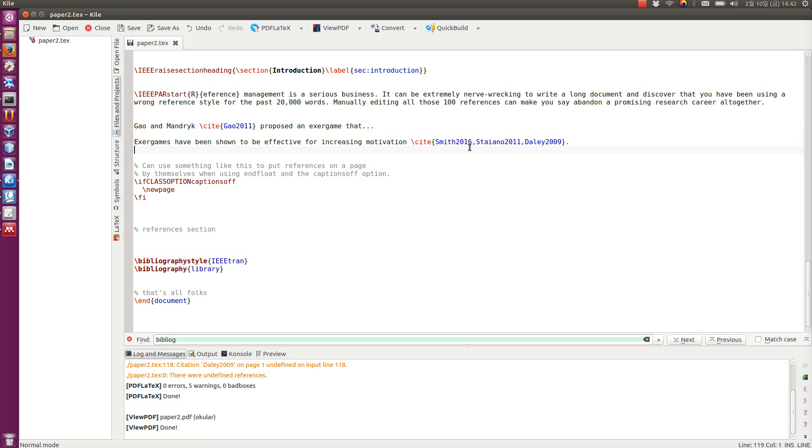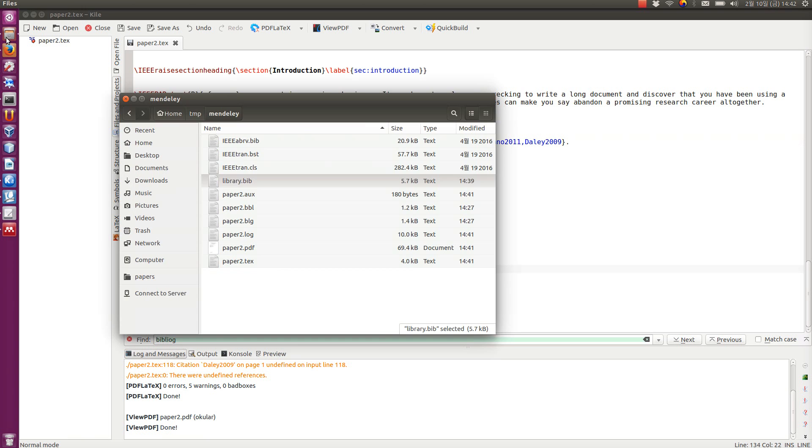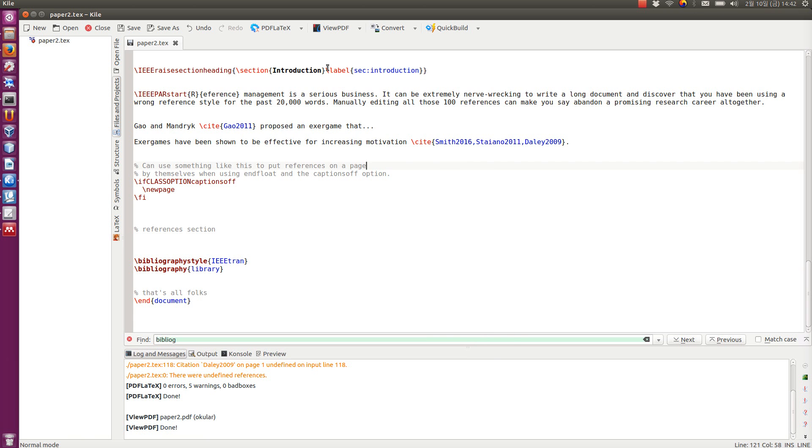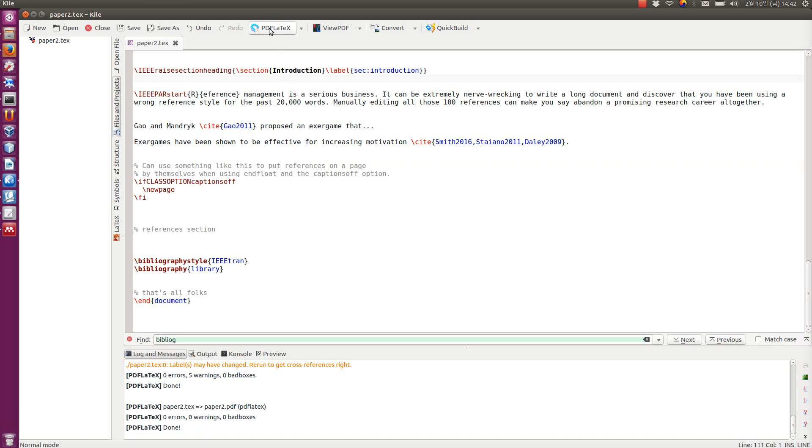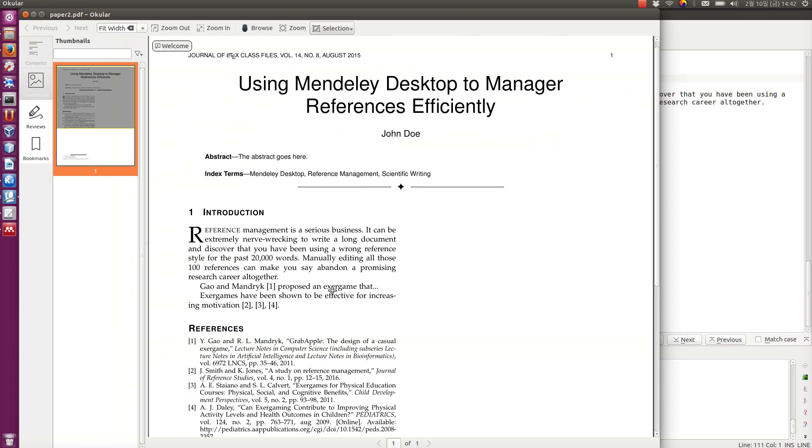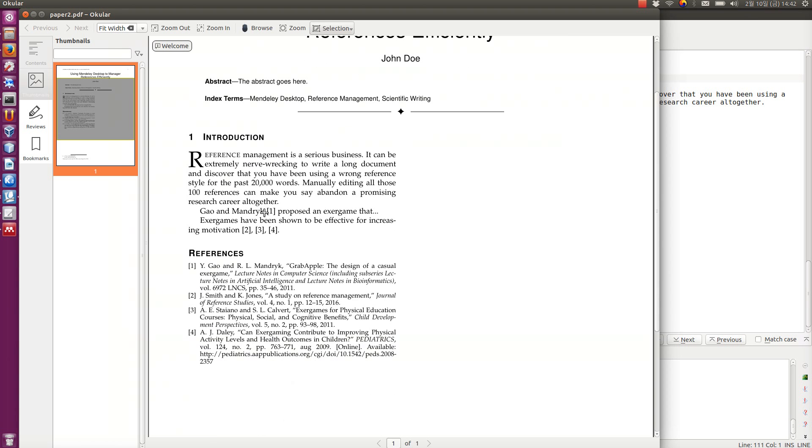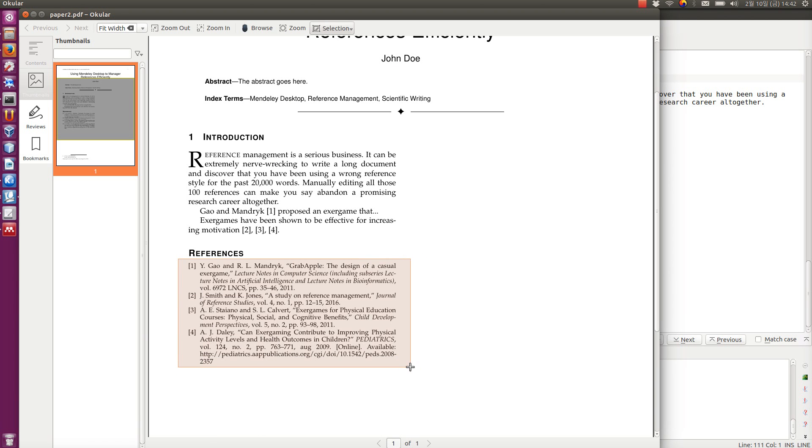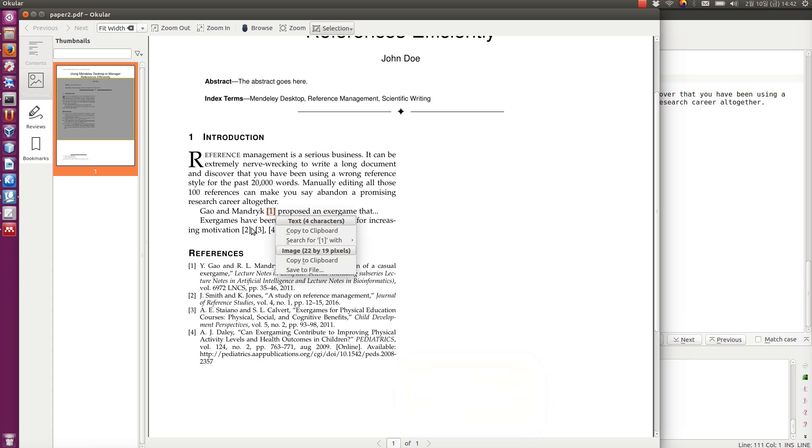So, in this case, we just have one, two, three, four. So, library refers, of course, to this library BIB that was generated by the Mendeley desktop. So, if I save it, compile it, we have to do it a couple of times, then view it. You see, now, the list is here. Four documents, four references, and numbered correctly according to this IEEE template.